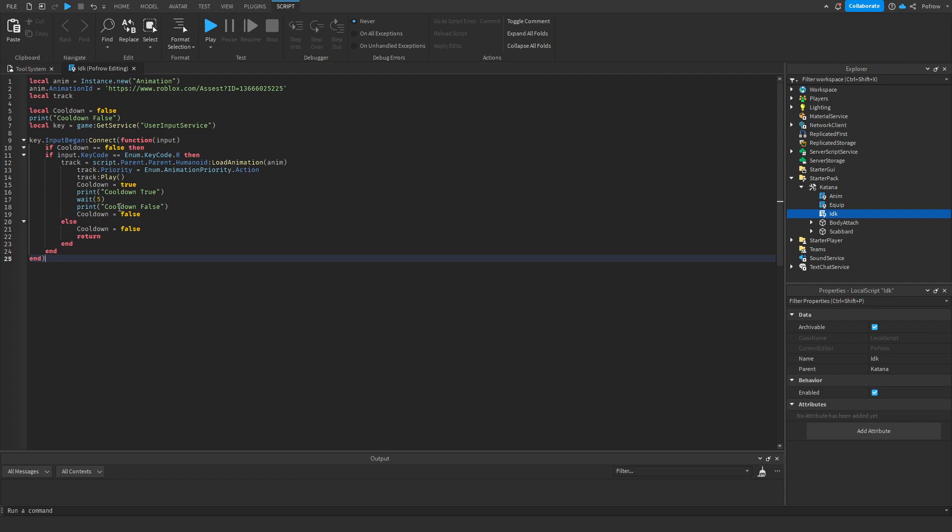So I'm now going to explain. This is my script. It utilizes the cooldown feature and an attack. You can copy this if you want. I'm going to paste it in the description.